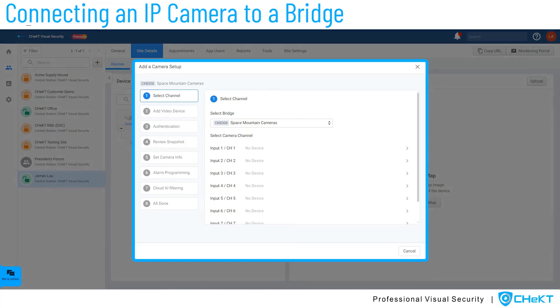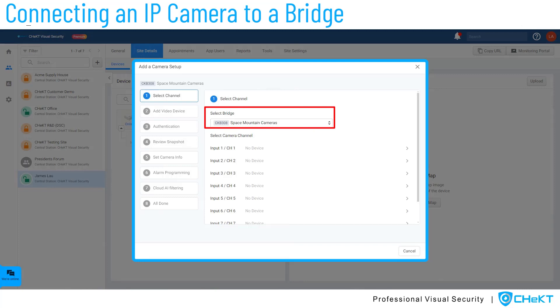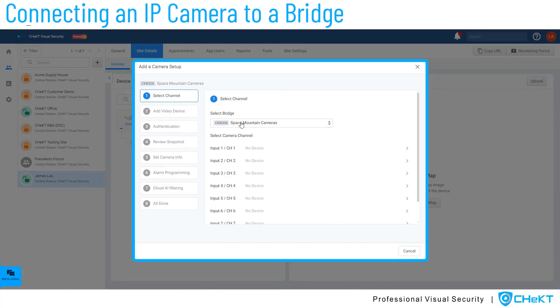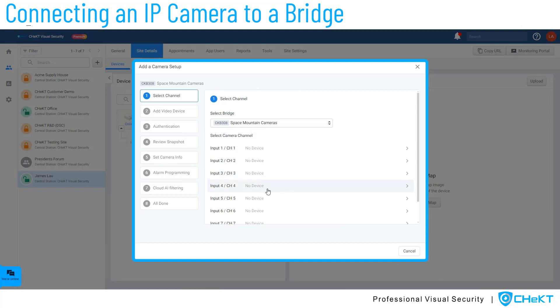In the first step, you will select the bridge to add cameras to and then select the video channel you plan to utilize. If the site has multiple video bridges connected, select the appropriate bridge from the list.